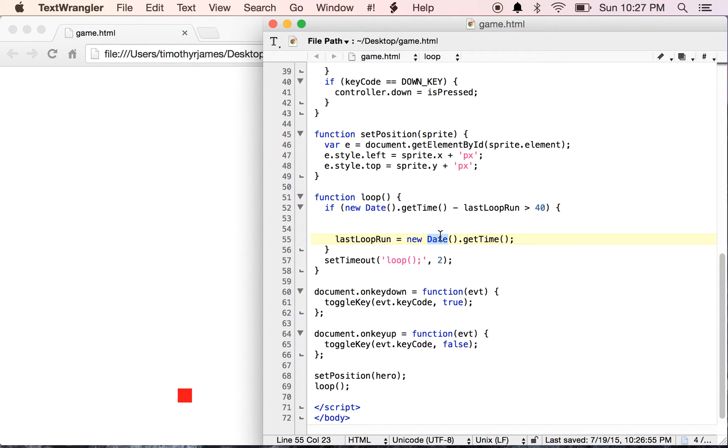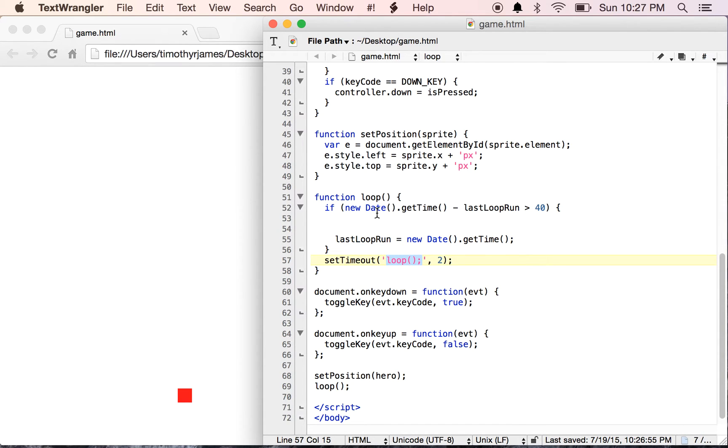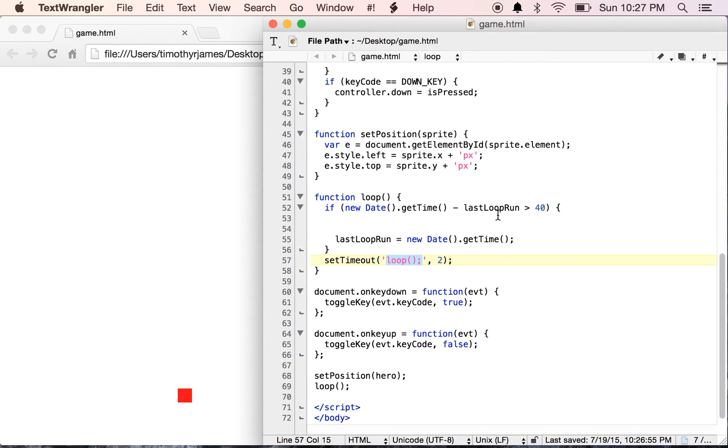So now you can see we're creating this new Date().getTime, which is going to reset our timestamp. When we're done with that, we'll call loop and that's going to run in two milliseconds. When we get back here, you'll see that the new time is only going to be about two milliseconds past what our lastLoopRun value is. So that's not going to run.